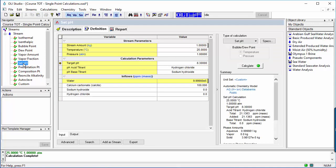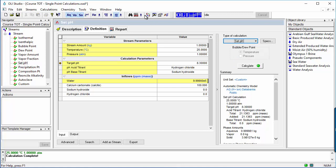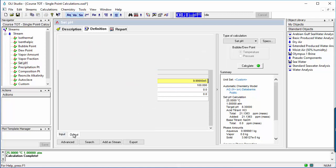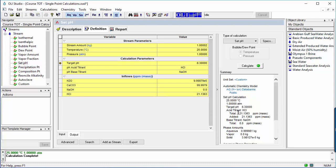The next four calculations fix temperature and pressure and compute stream composition. The first is the set pH calculation. Here, users fix the pH, and the software computes the quantity of acid or base required to reach that pH set point. The example displayed is the amount of HCl required to decrease the pH of a 100 ppm calcium carbonate solution to 8.3, roughly the pH of lake water in equilibrium with calcite.